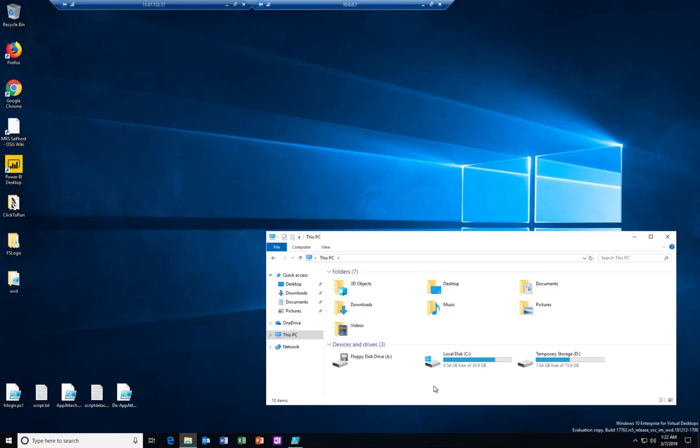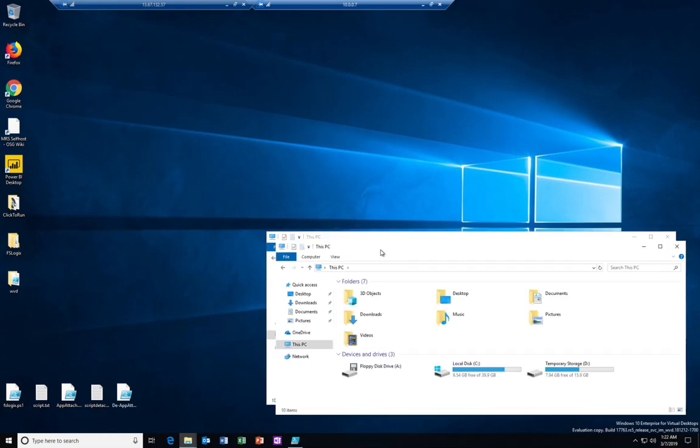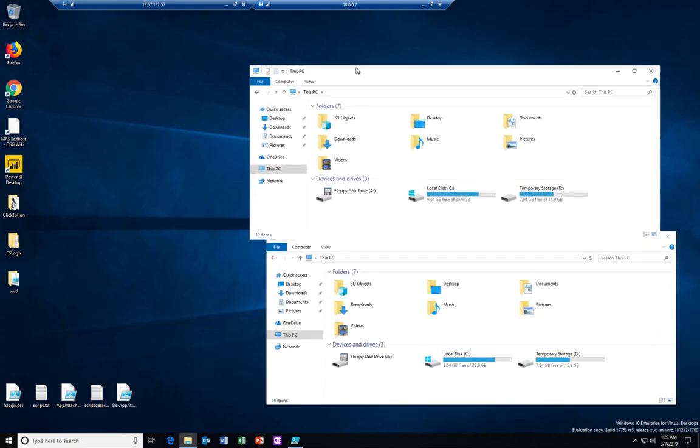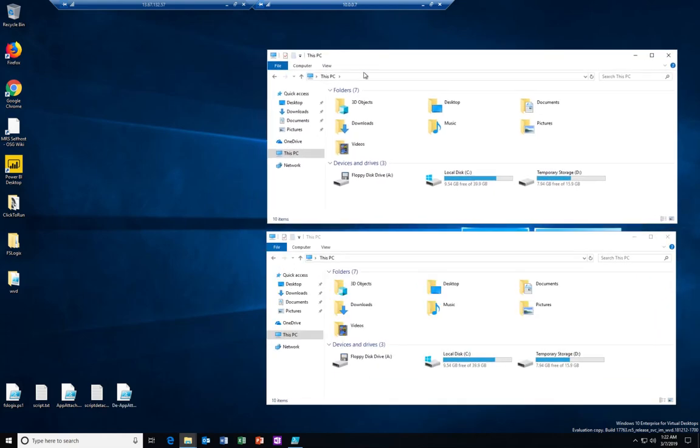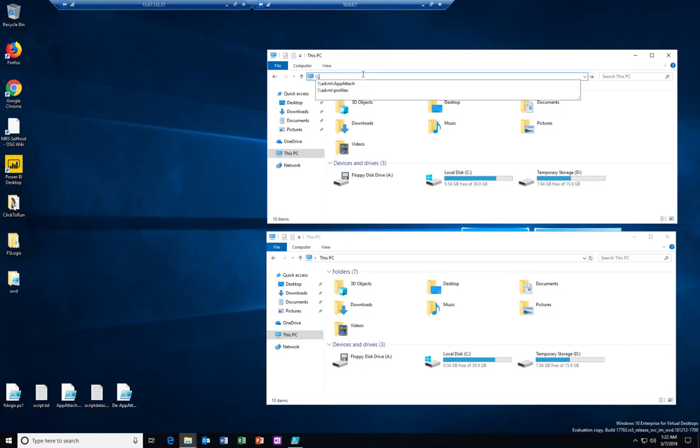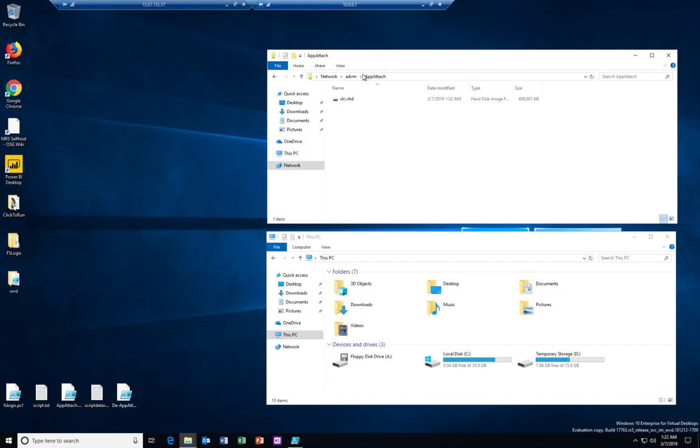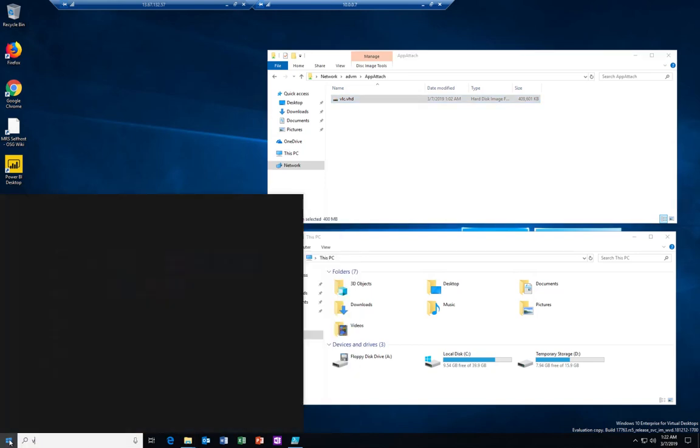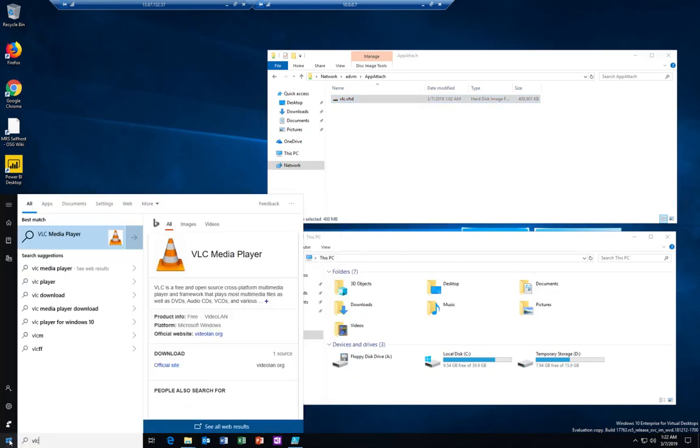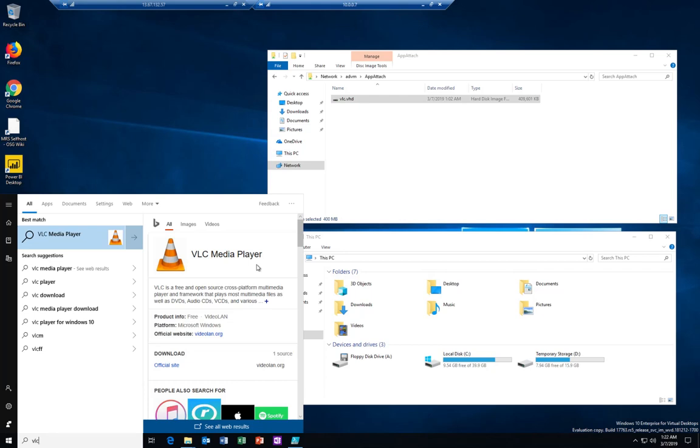The other thing I would like to show you is that the package itself is living on a network share, so it's not on my machine. Here it is. The other thing is that we are actually gonna be using the VOC player. To further prove that I don't have it installed on this machine, I'm gonna look for it in my search menu and you can see here that it's actually pointing me to Bing since it's not present locally.